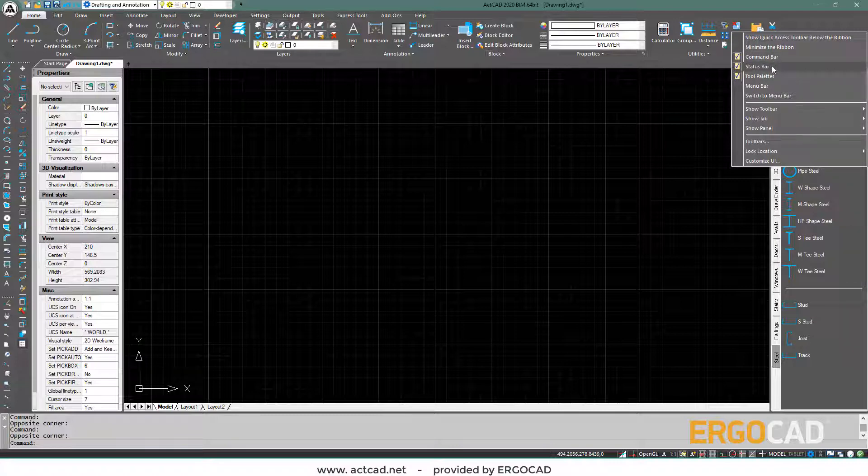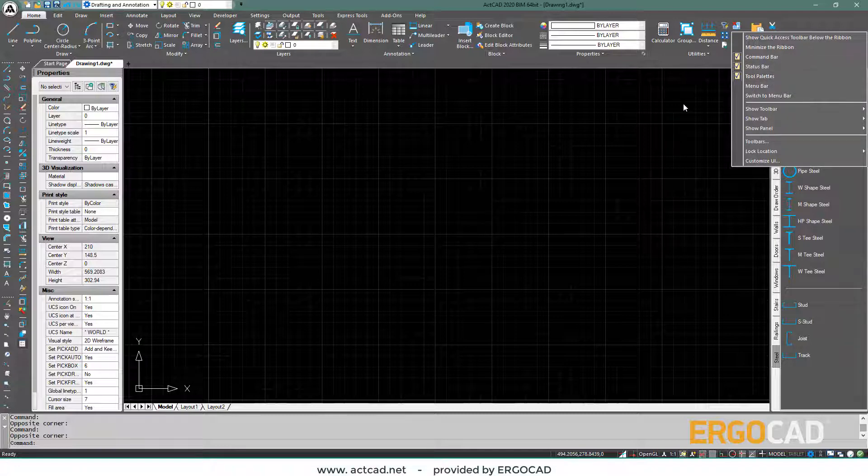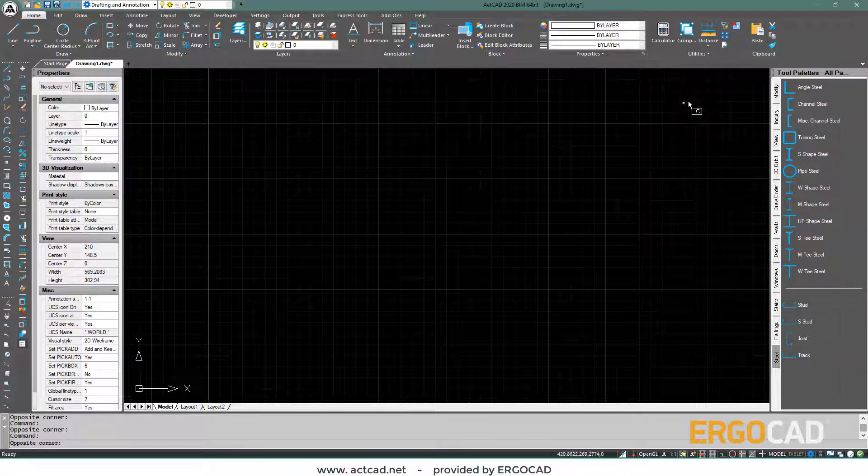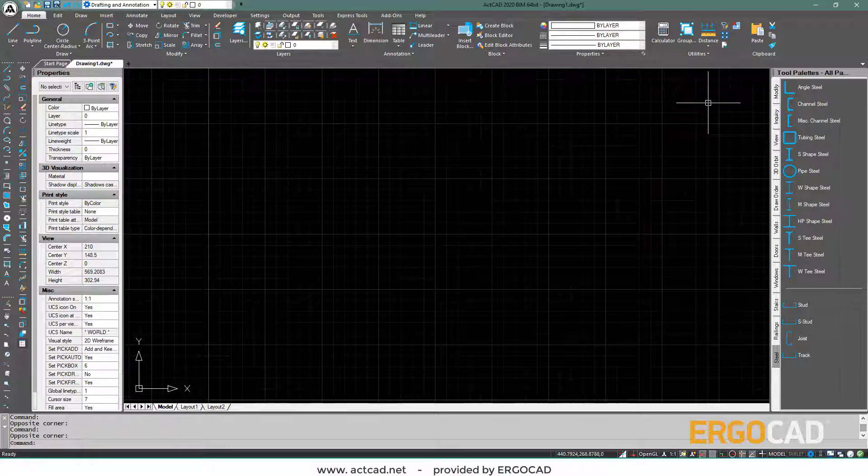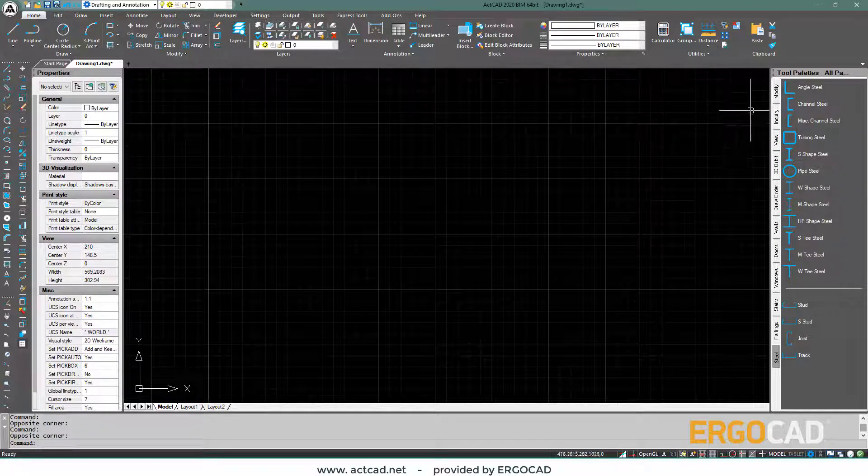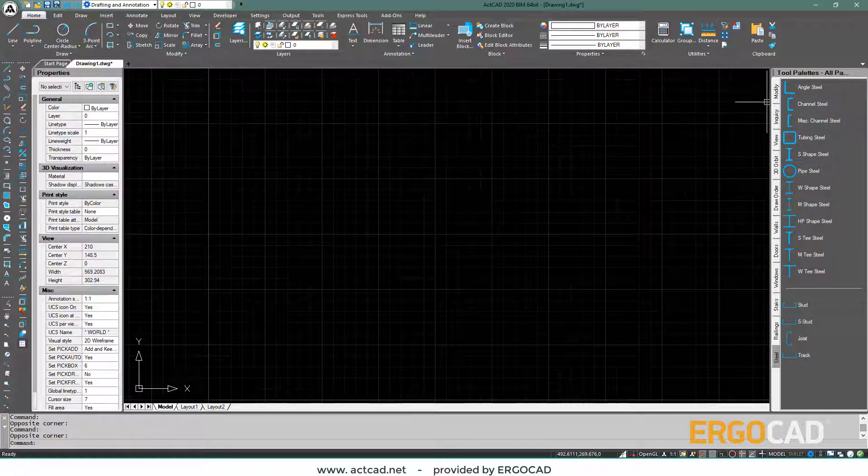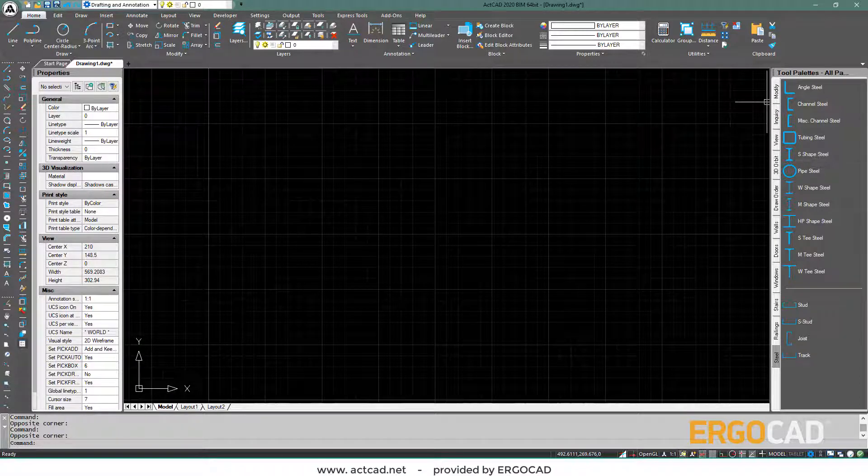The tool palettes tab, which is currently active, appears only in the ActCAD 2020 BIM version. It is a very useful tab, as it includes most of the design tools organized in sections with larger icons and names.